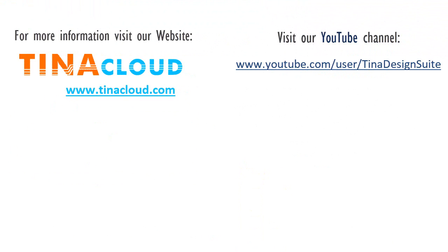For more information, visit our website, www.tinacloud.com. Visit our YouTube channel, www.youtube.com/user/tinadesignsuite.